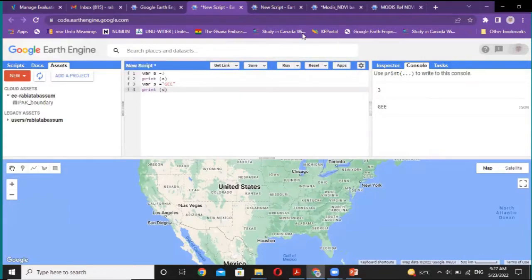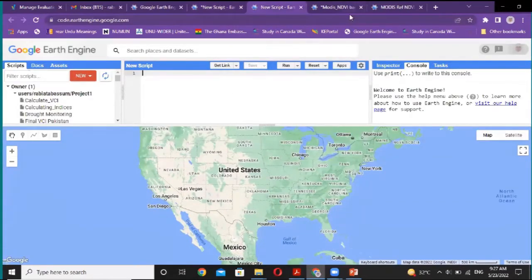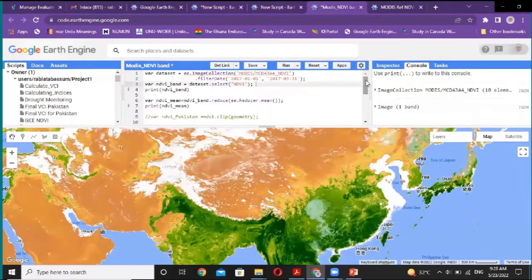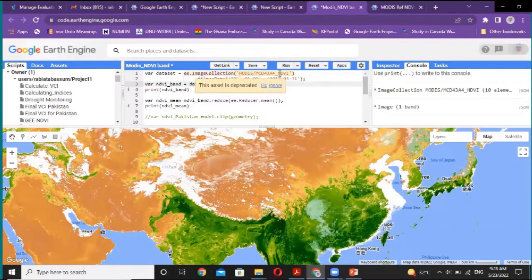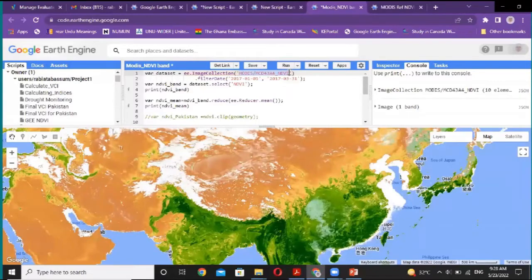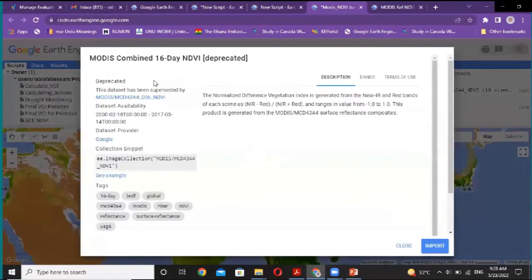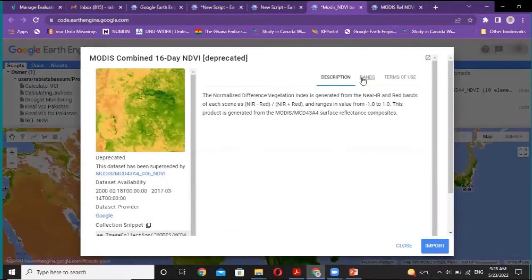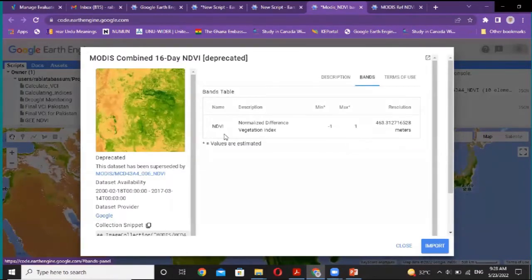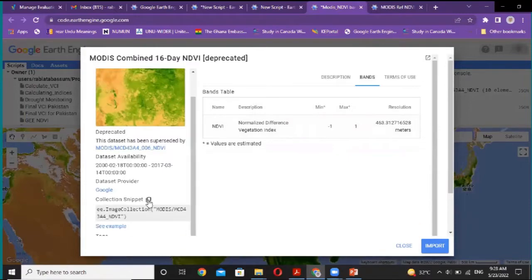Now, how can we monitor drought? First, I consider the NDVI band of the MODIS product. The MODIS products also contain the NDVI vegetation product. This is the name of the MODIS product. If you want to know about this product, you can search and browse to view its details. This product has only one band — the NDVI. You can import this dataset and use it, or copy from the example provided on how to use this dataset.